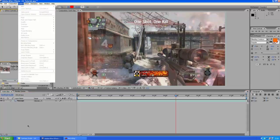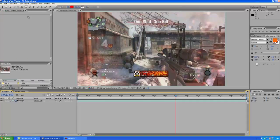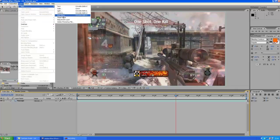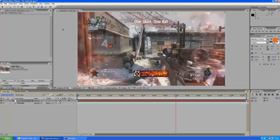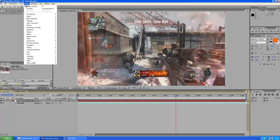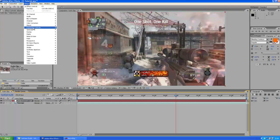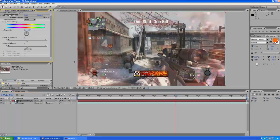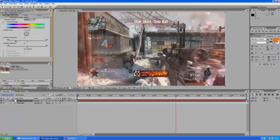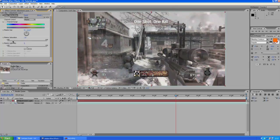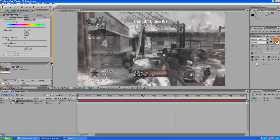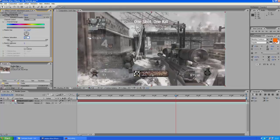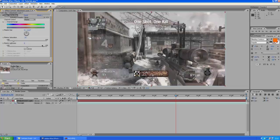Here we go, make an adjustment layer, press the effects tab and go down to color correction and hue and saturation. This time we are going to crank the saturation down to about minus 70. Yeah, kind of a black and white look, grayish kind of look.